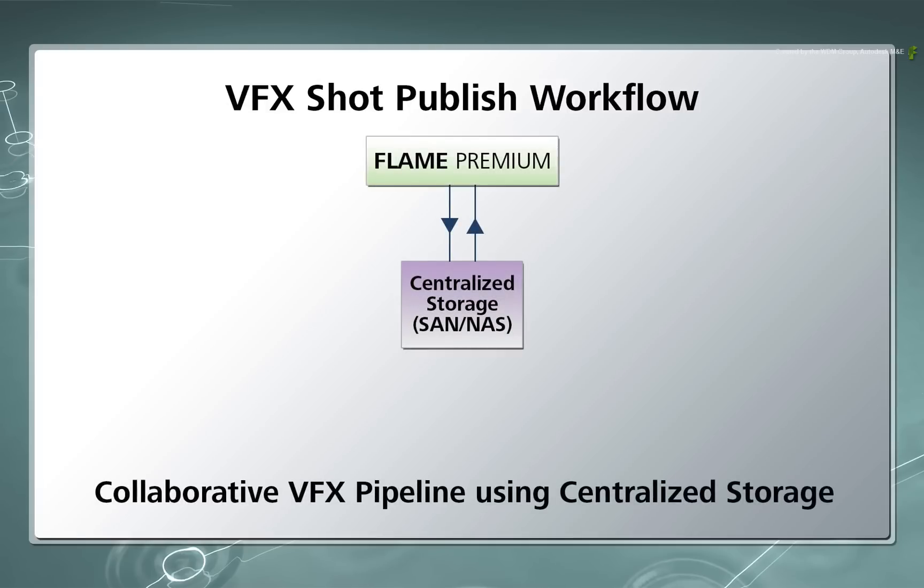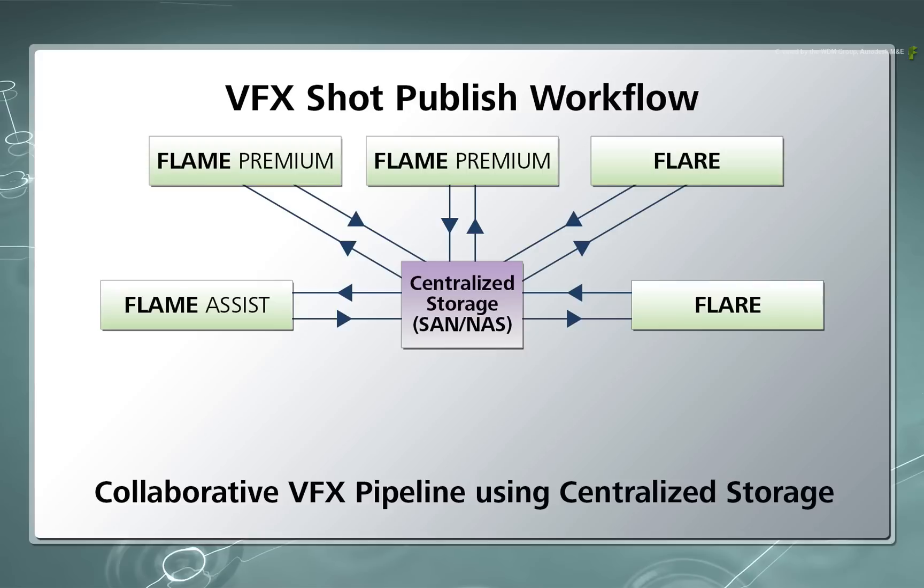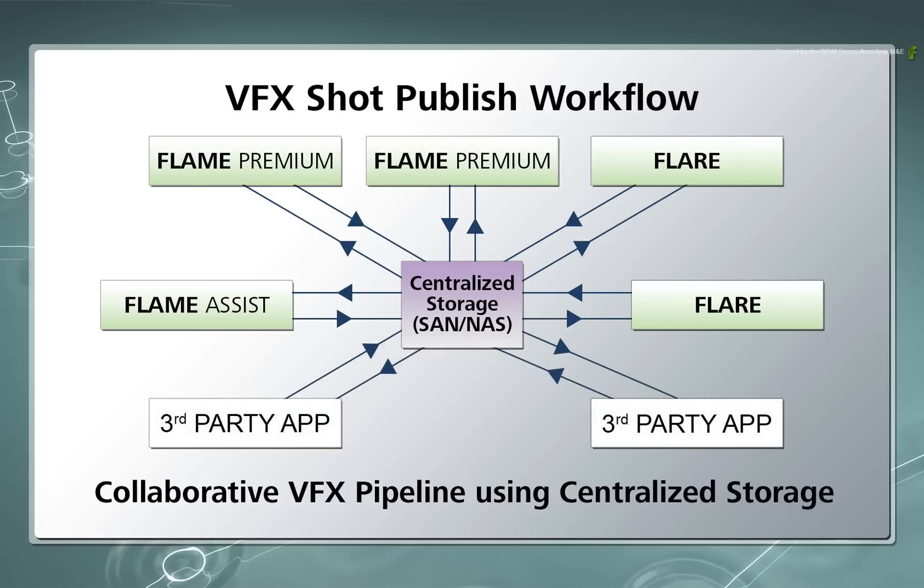The purpose of this workflow is to create a centralized shot distribution system in a VFX pipeline. This means artists using Flame, Flare and Flame Assist can iterate and version their work and all of this will be automatically updated in the master timeline. So this workflow promotes a collaborative working environment using centralized storage. This can work between multiple Flame products and potentially other third-party products.